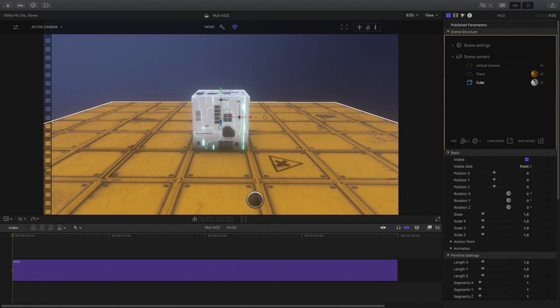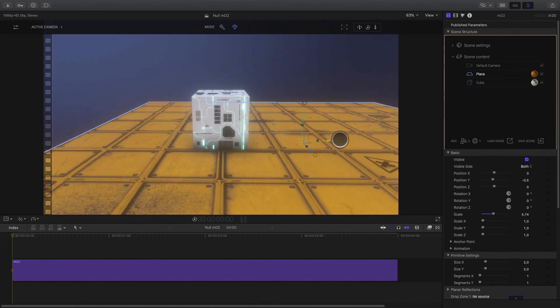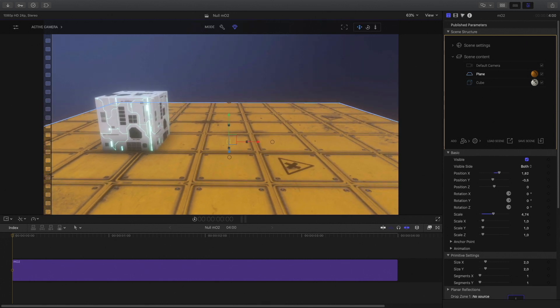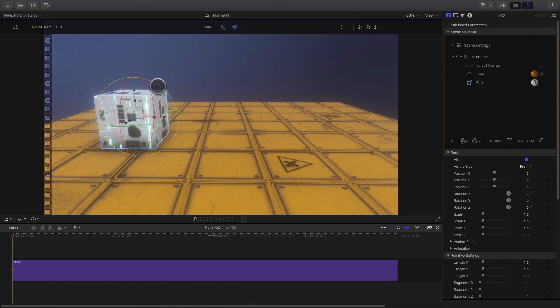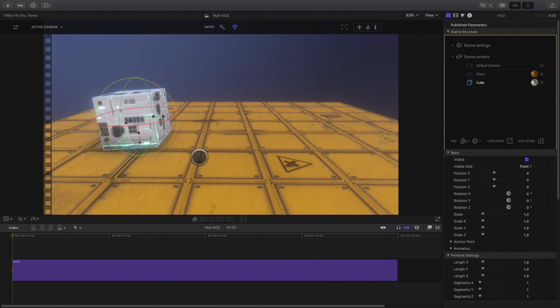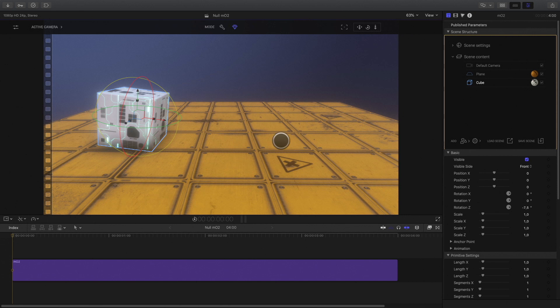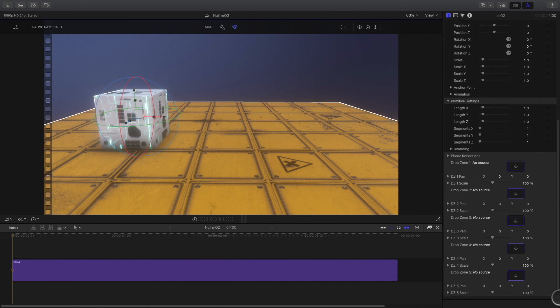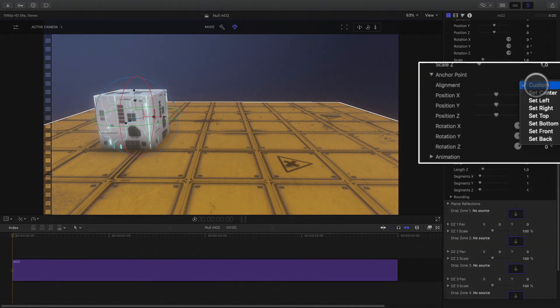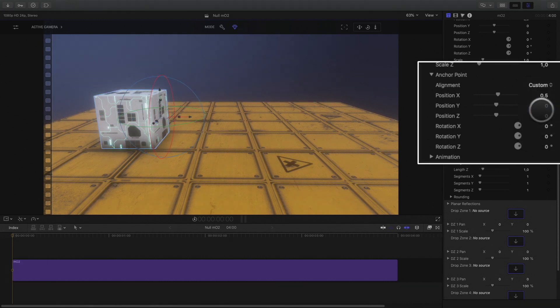I would like to animate the cube and have it roll over the plane. Every animation is based on the position of the anchor point. By default, the anchor point is at the center of the cube. To have a correct animation, I will have to change the position of the anchor point. When using primitives in MO2, there is a nice feature in the anchor point parameters that gives you position presets like top, bottom, left or right. Here I will select the right.